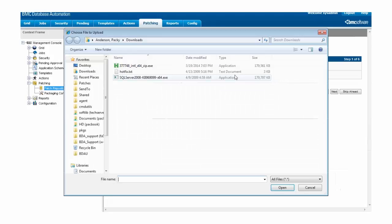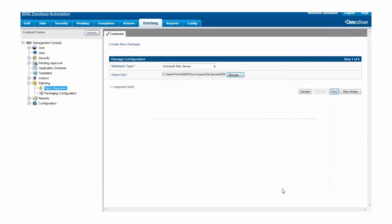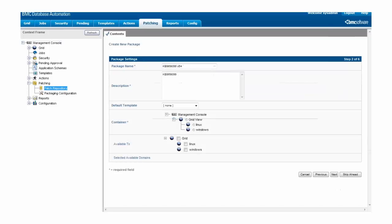Remember, we're not uploading the self-extracting zip file that we downloaded from Microsoft. We're uploading the patch installer that we got when we ran the self-extracting zip file. Once we've specified the file to upload, we can hit Next to actually upload the file, and once it's done uploading, we'll find ourselves at the Package Settings screen.